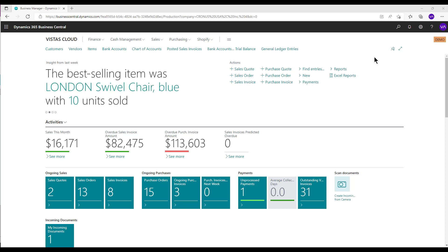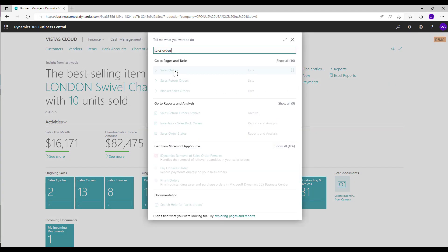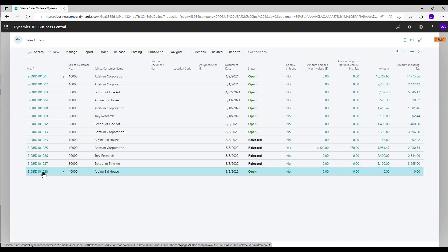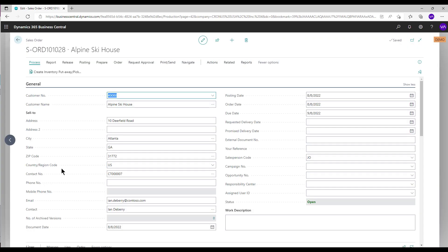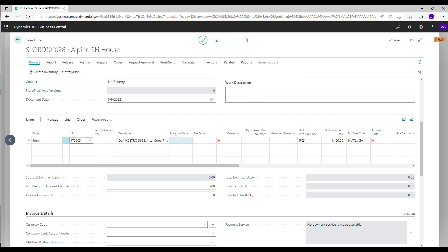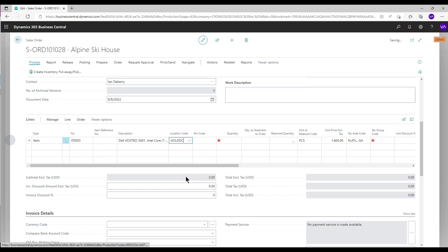To create a warehouse shipment, search for sales orders in the Tell Me window and select the related link. Create or open an existing sales order. Enter an item and enter the location code with advanced warehouse configuration.